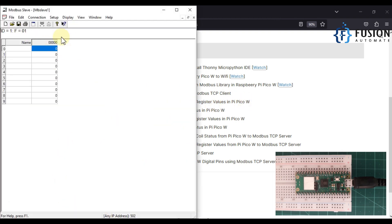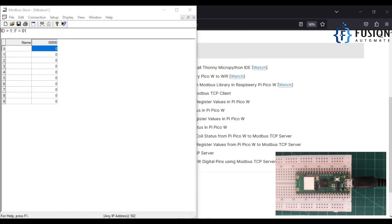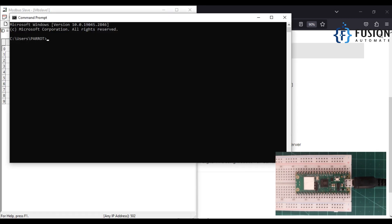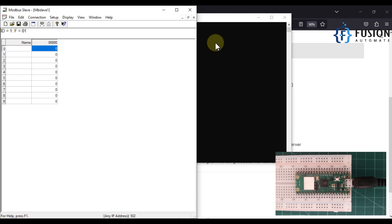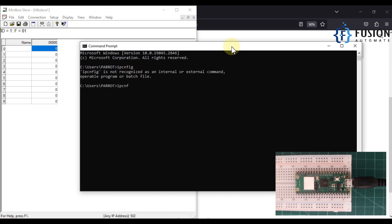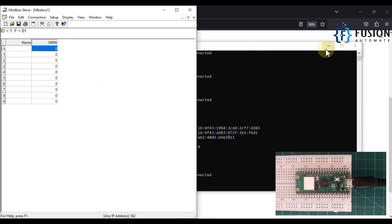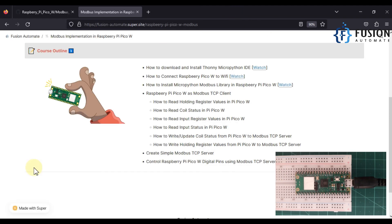Now we need the IP address of our remote Modbus TCP server. I can't find it directly in the software, so I go to Command Prompt and run ipconfig, since this server is running on my local system. This gives me the IP address I'm going to use in my Raspberry Pi to connect with the remote Modbus TCP server.